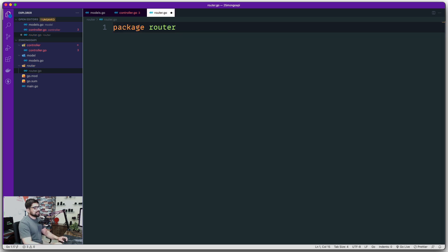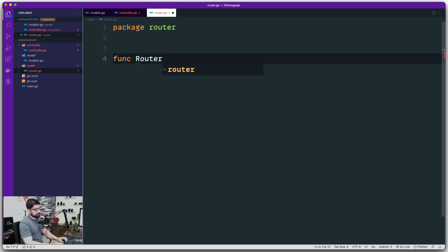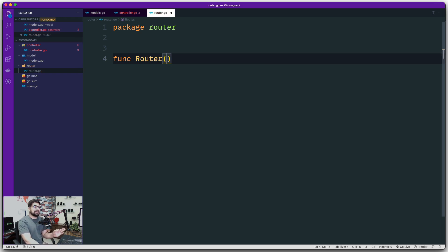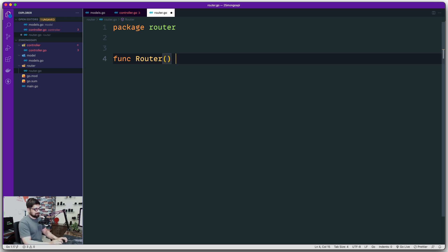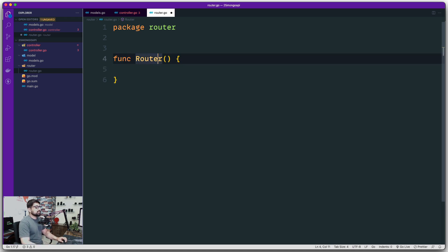Let's go ahead and work with the package router and create a function. We'll call this one Router — capital letter since it will be exported. It's a little hard in the initial days to know when to capitalize, but eventually once you write 20 or 30 pages of this code it becomes second nature. One important thing: since this router is going to be exported and used in the main file, we need to return some type for it.